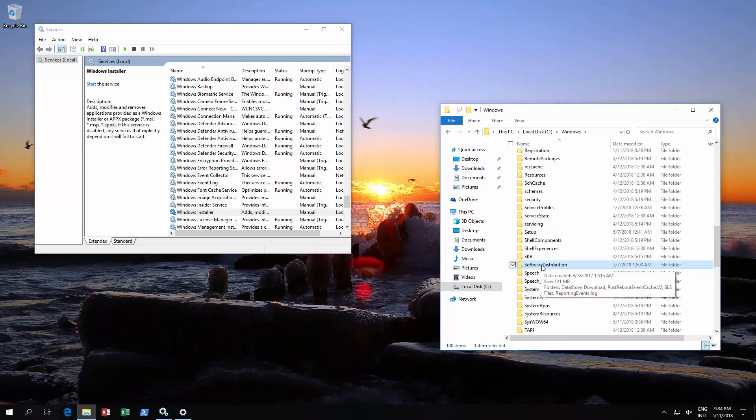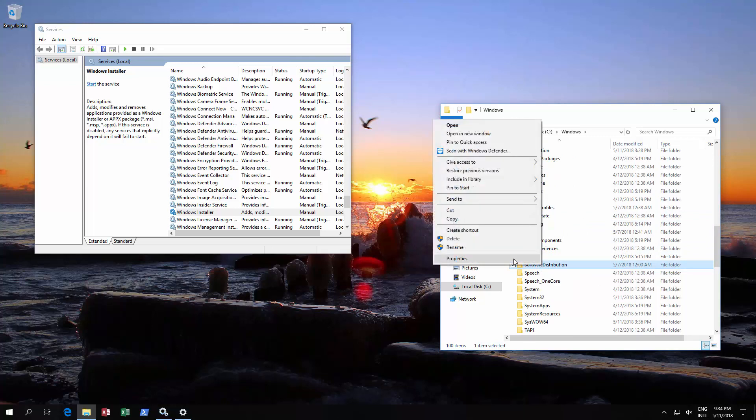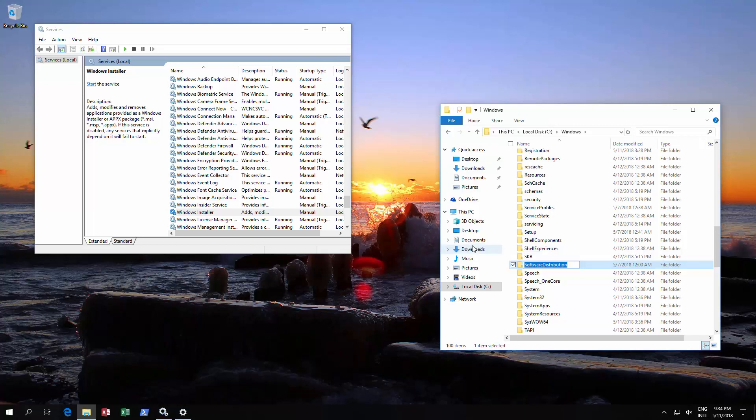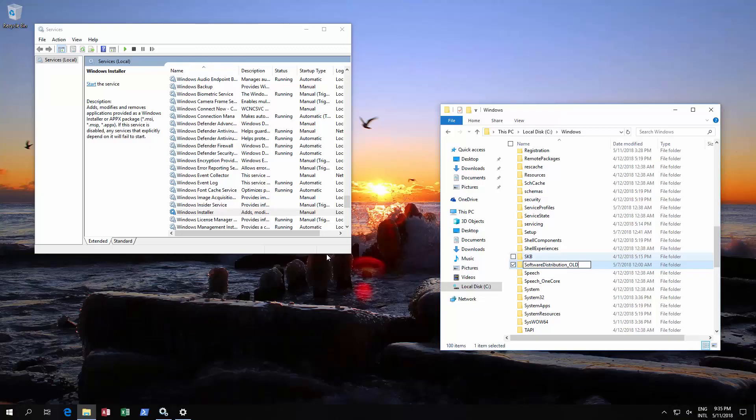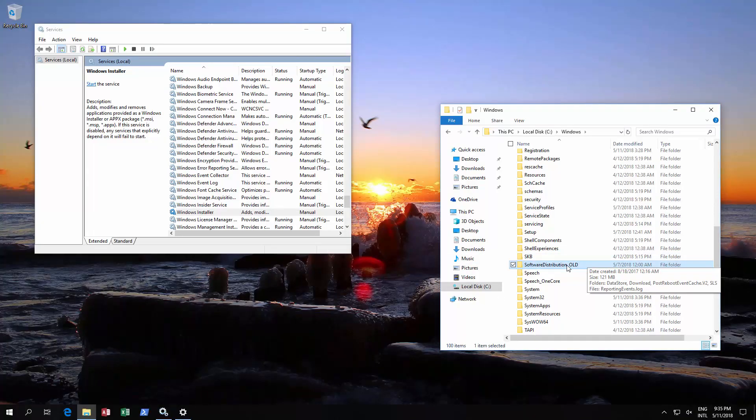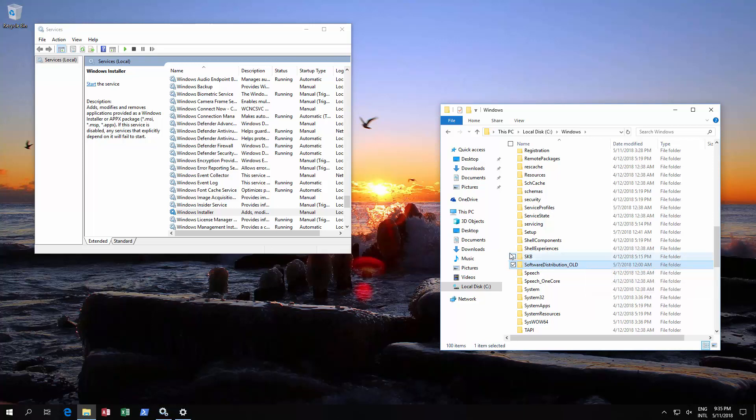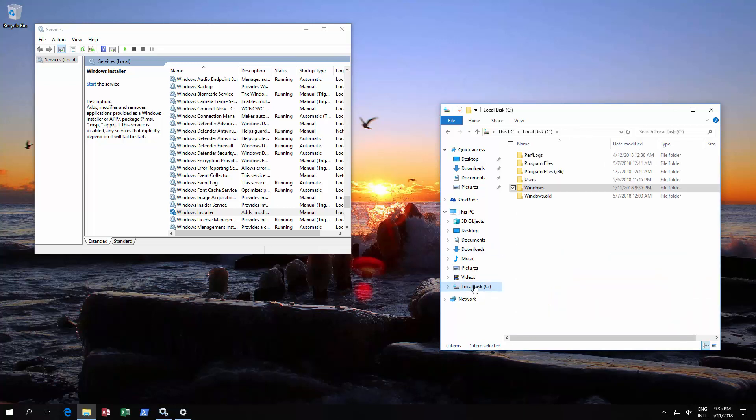You could delete this, however we suggest you just rename it so that in case anything goes wrong you can always restore it by just bringing it back. It will ask you for admin privileges. As you see, we've renamed that.